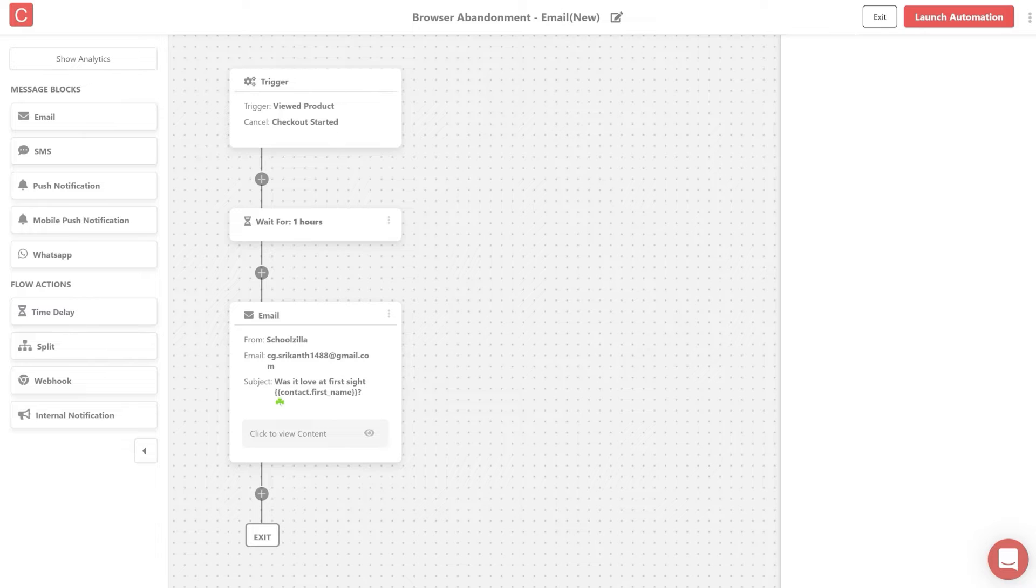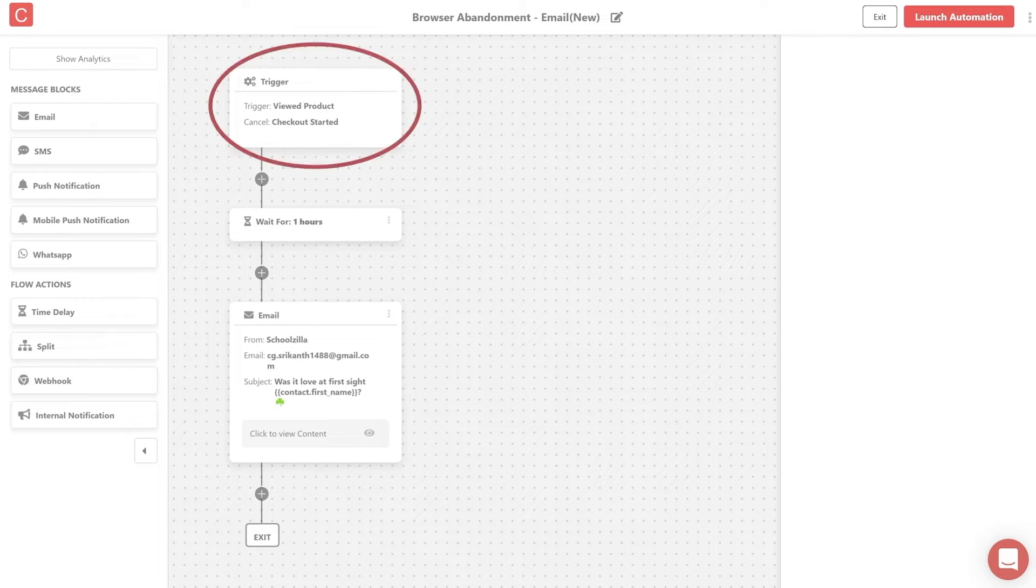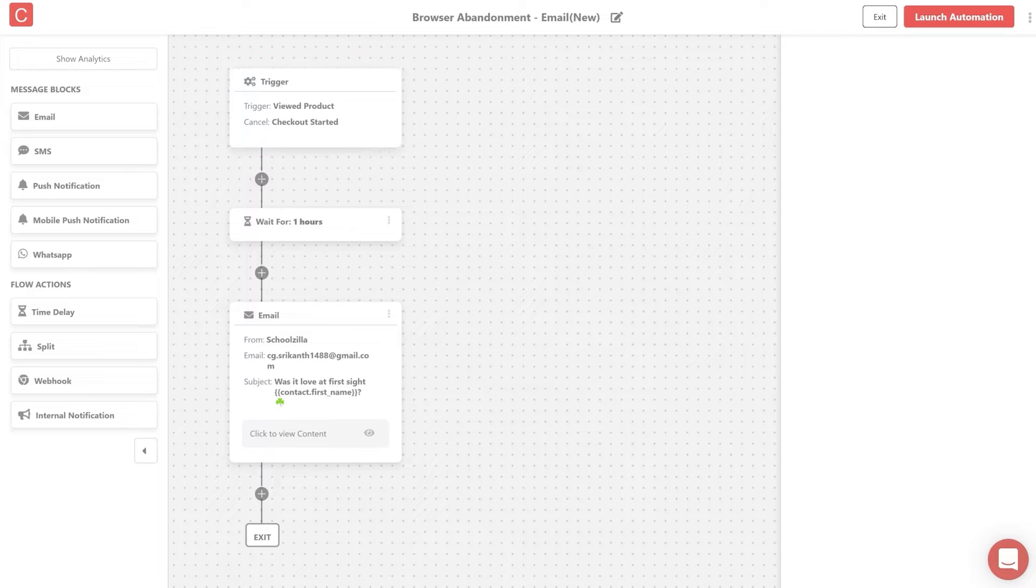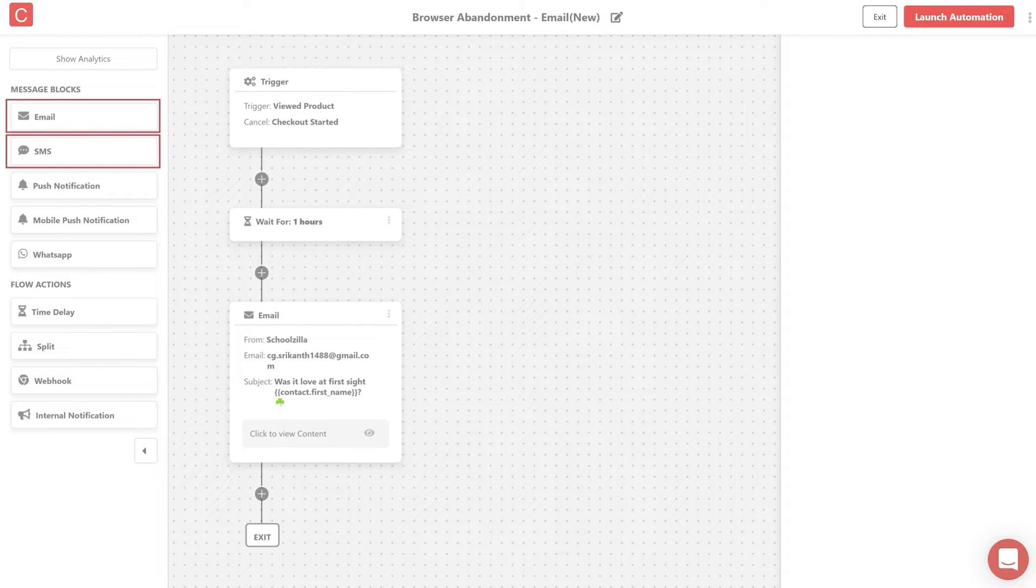Automations lets you target users with specific behavioral patterns and other user events using triggers, and let you create a series of automated workflows across channels like email, SMS, webpush, etc.